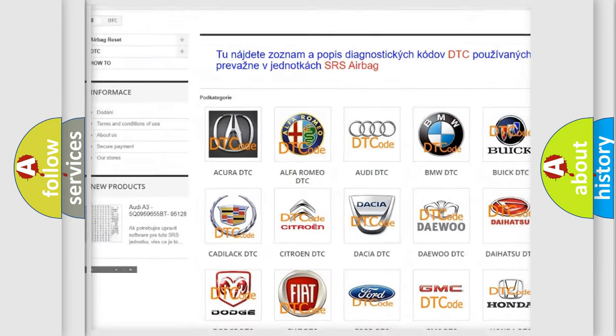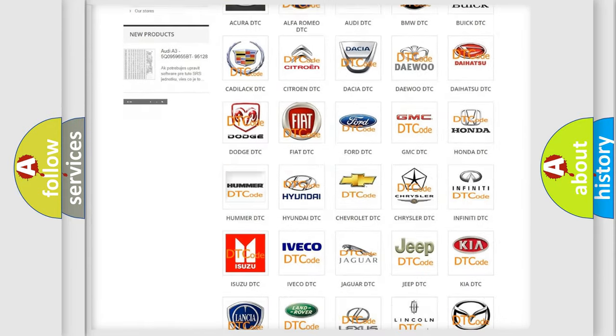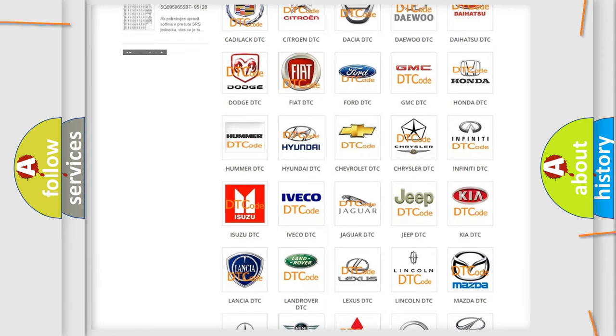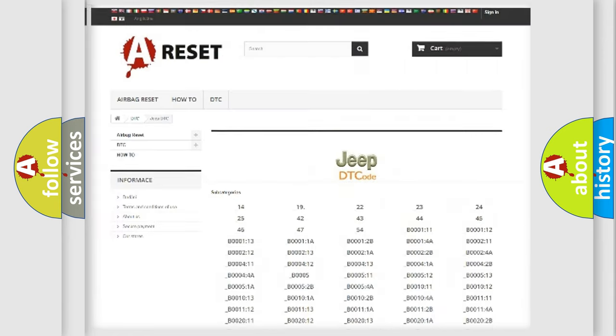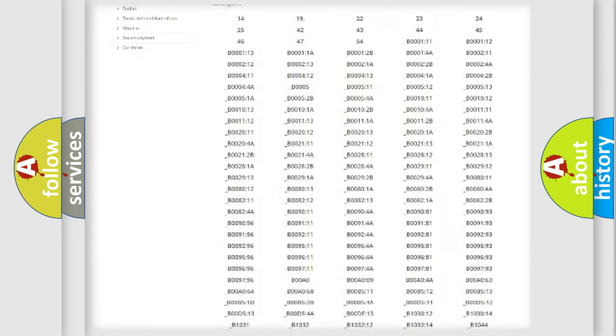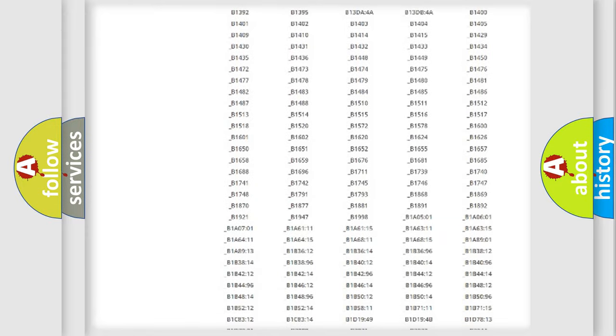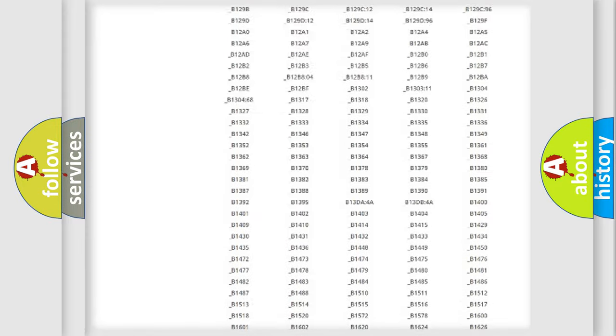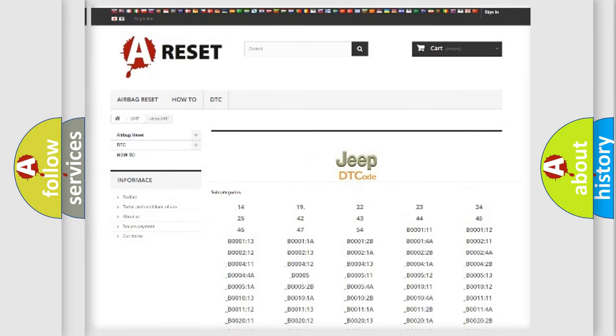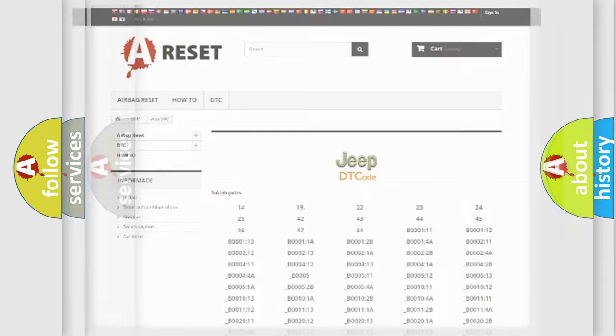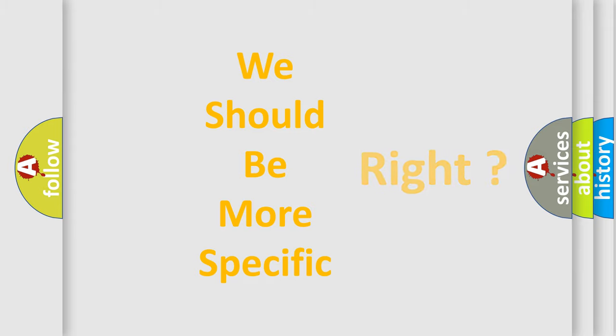Our website airbagreset.sk produces useful videos for you. You do not have to go through the OBD2 protocol anymore to know how to troubleshoot any car breakdown. You will find all the diagnostic codes that can be diagnosed in Jeep vehicles, also many other useful things.